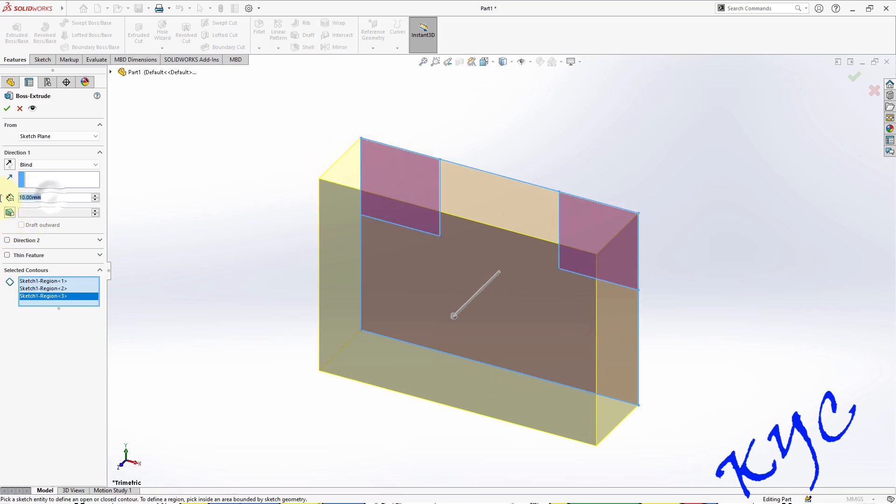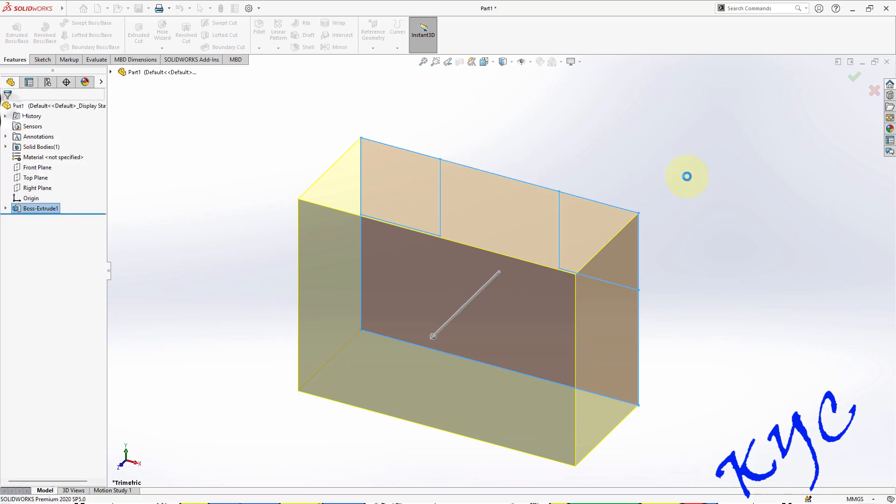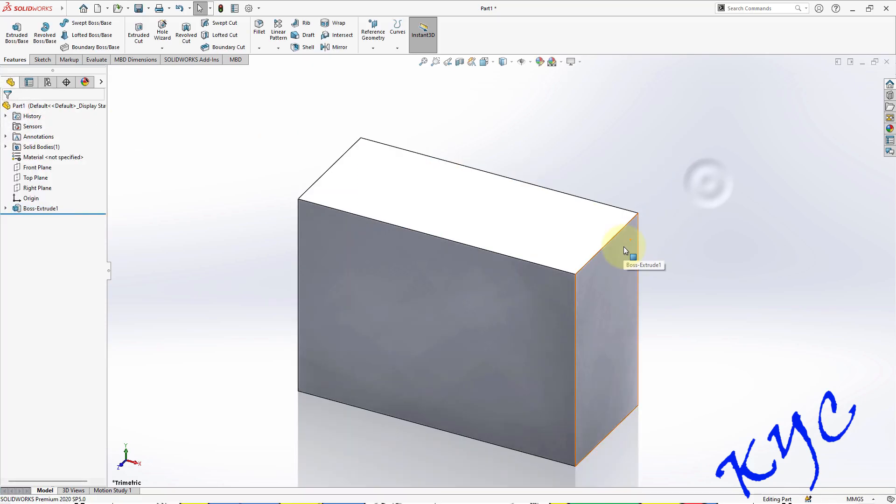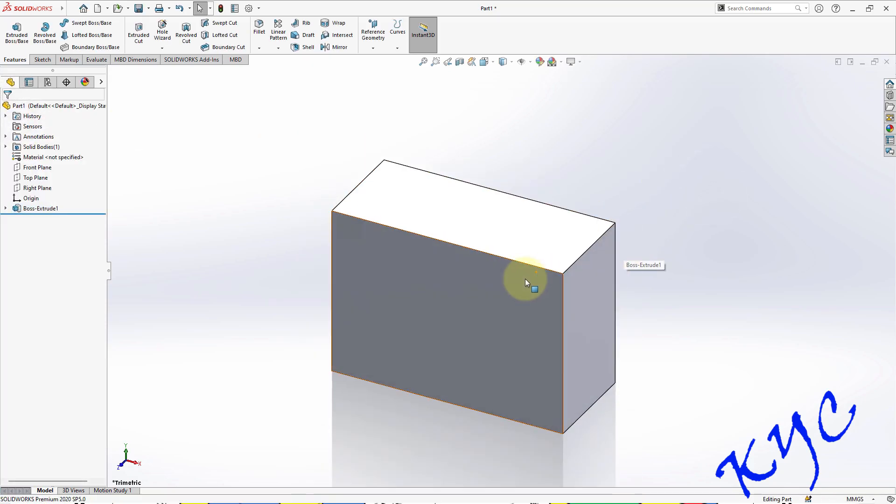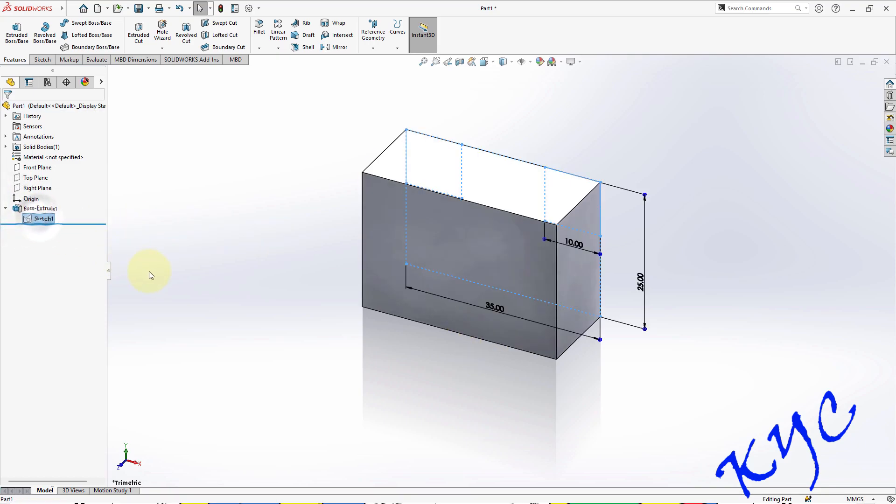Now I will give the thickness as 15mm. The thickness is 15mm. We can go through the model - thickness is 15. Click OK.